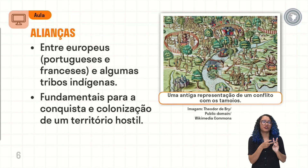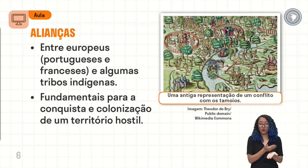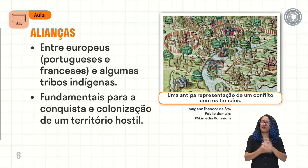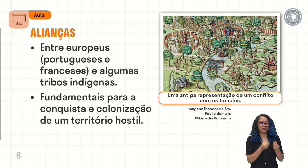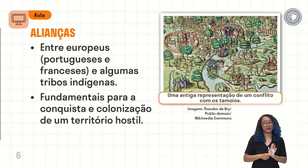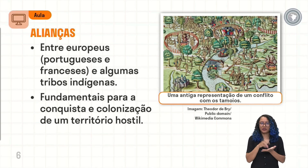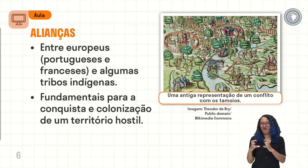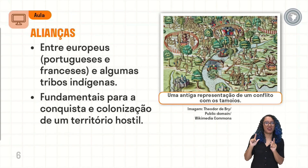A aula está falando sobre conflitos. Como é que vai começar com alianças? Porque essas alianças, a princípio, serão amistosas. Vai ter a troca de benefícios, tanto para os europeus quanto para os indígenas. Aqui no território nós tínhamos a diversidade dessas tribos indígenas. Muitas eram inimigas e acabaram se juntando aos europeus por conta da presença de armamento diferenciado para poder vencer suas tribos rivais.